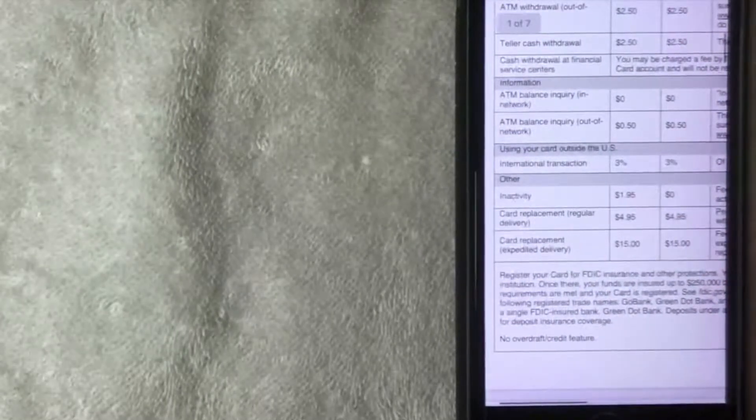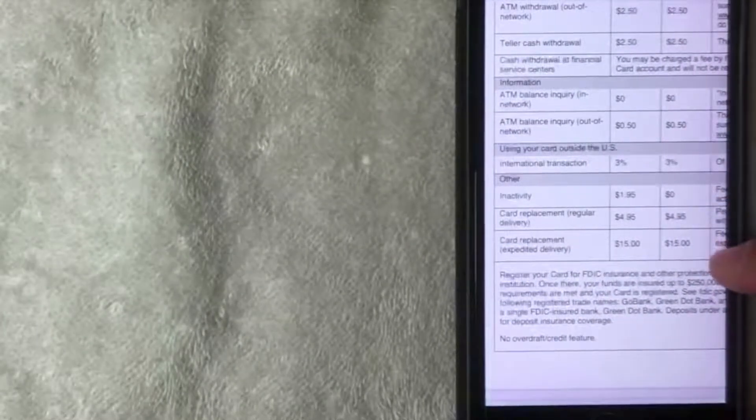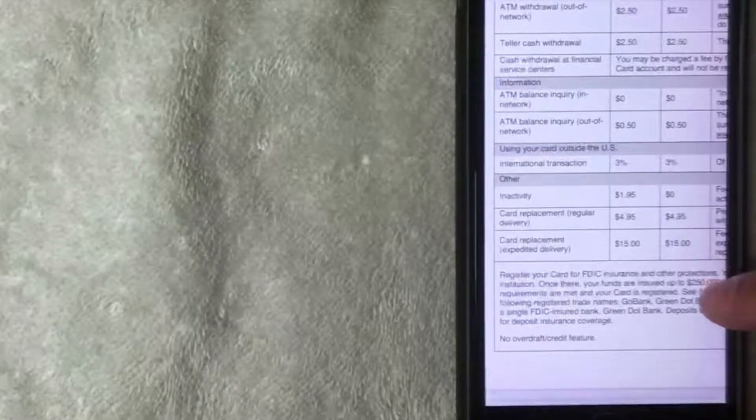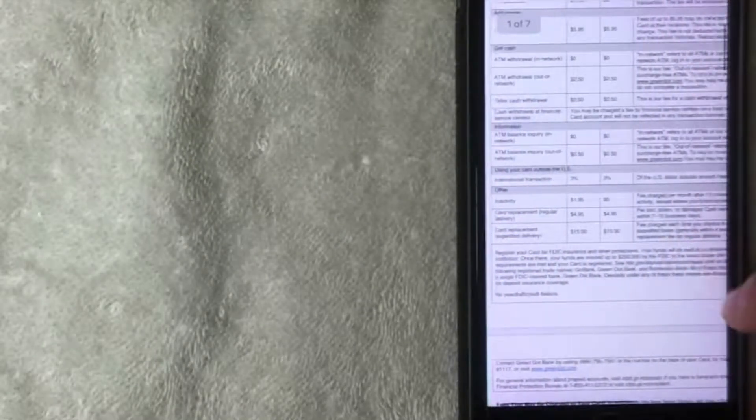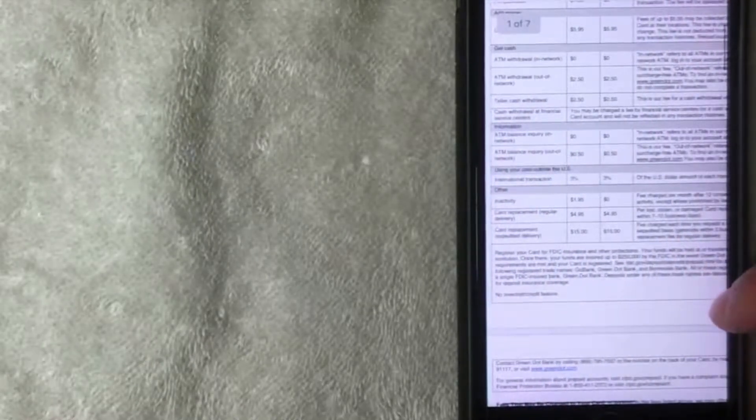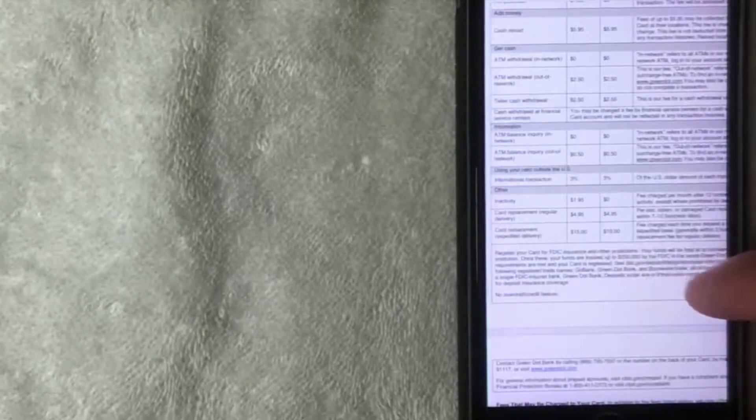And if you lose your card and you would like to have it replaced, they do charge $4.95 and that's for both types of Green Dot accounts, and that's for regular delivery. So you will not receive your card usually for about seven to ten business days. If you would like to have it expedited, if you lost your Green Dot card, the card replacement fee is $15, but by paying that additional amount you'll usually get that within three business days according to them.